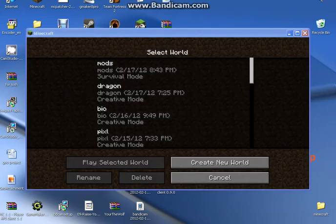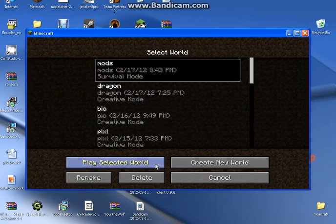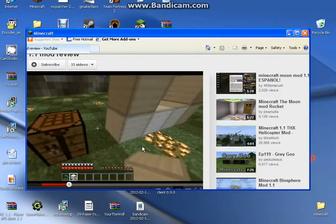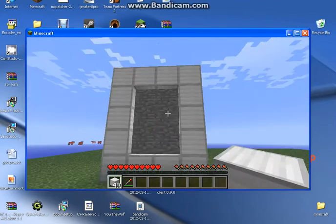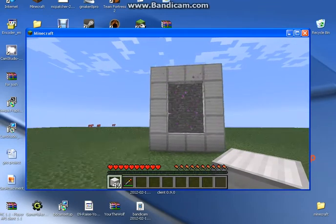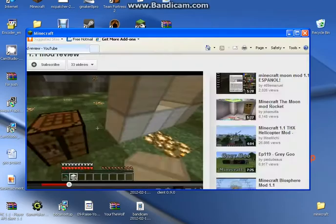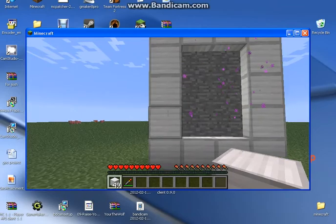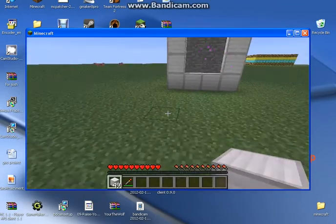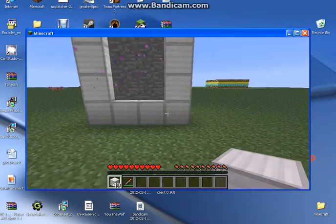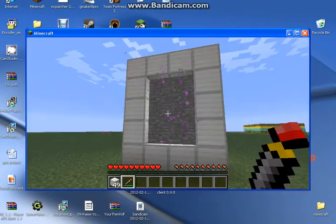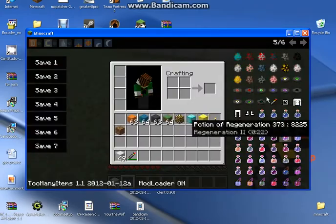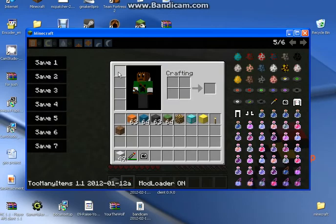One sec, sorry again, gotta pause the video. Alright I'm back, so let's get started. So I made my portal, which if you have Too Many Items you just need to spawn some iron blocks, make it like nether. Take a sonic screwdriver, just hit it, right click it, you should have it.